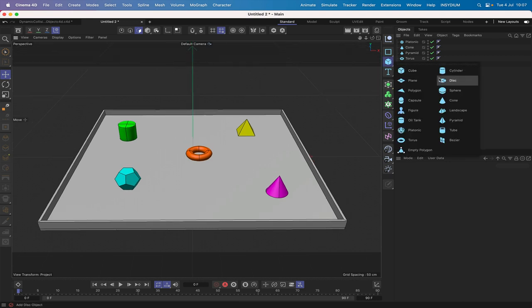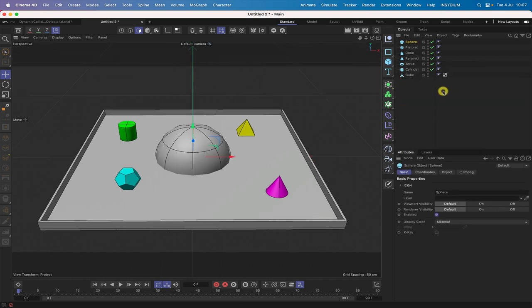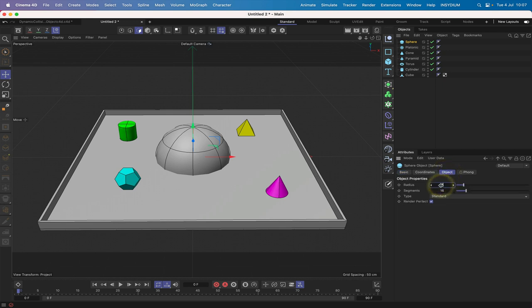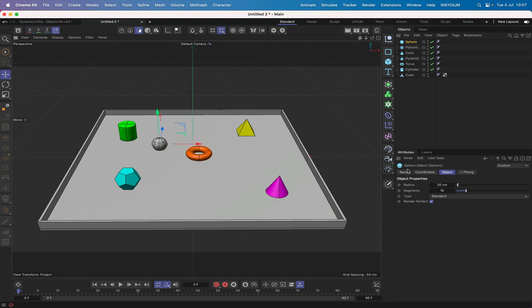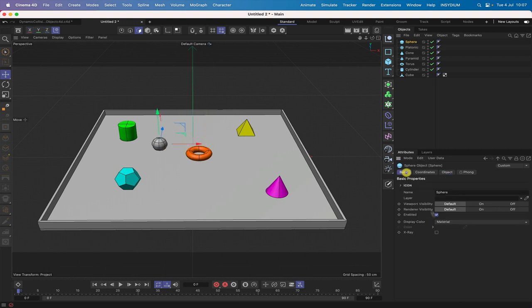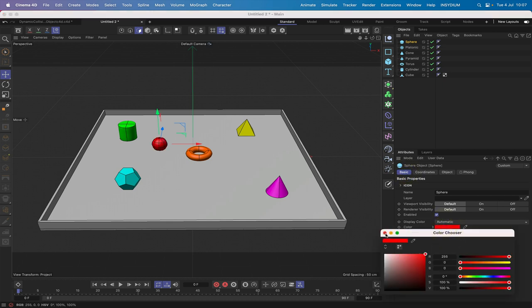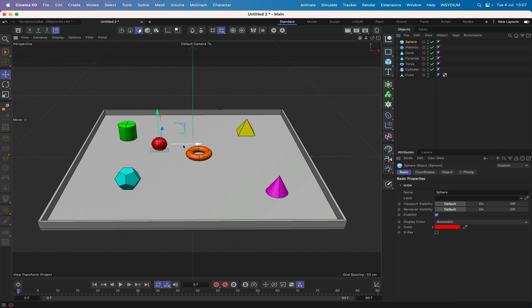We'll bring in a sphere, make it 20 in the radius, and colour it red. We've got our sphere — the next thing is to switch to the top view with F2 and think about creating a spline path for the sphere to travel around.